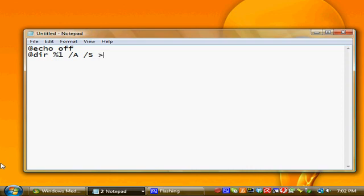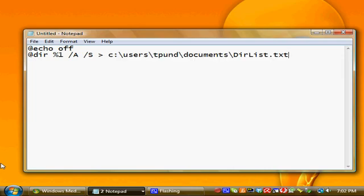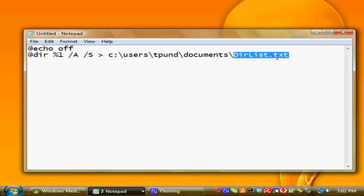We're going to direct this output to a file that will be created by this batch file. There we have it saved. Put it in my documents folder. We're going to call it dirlist.text.